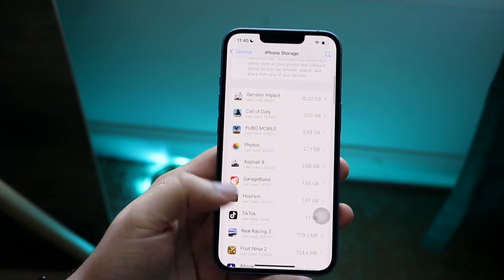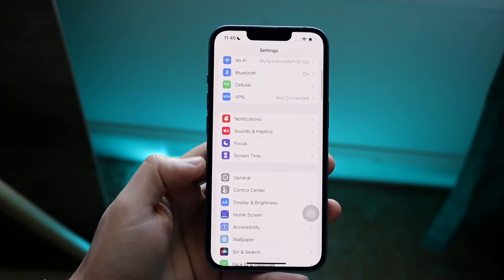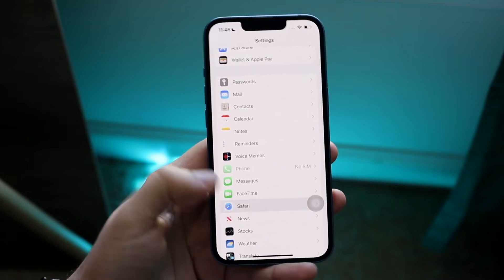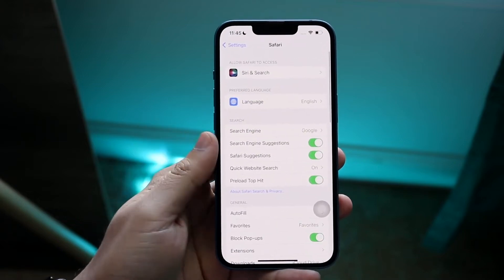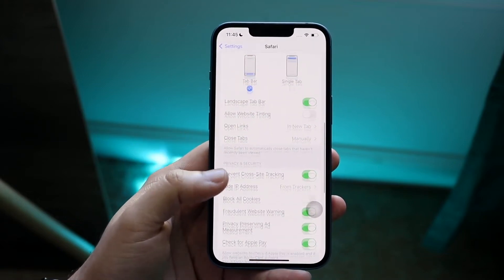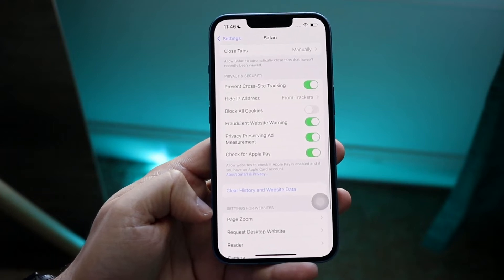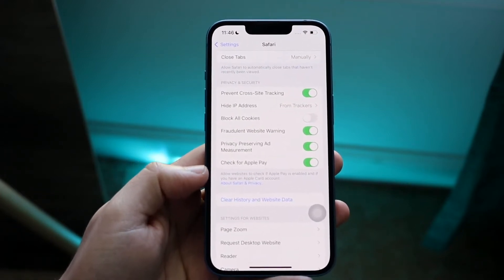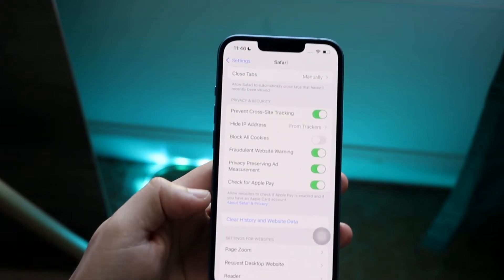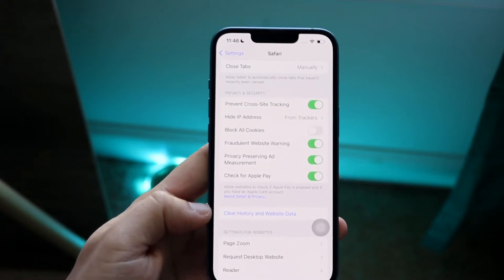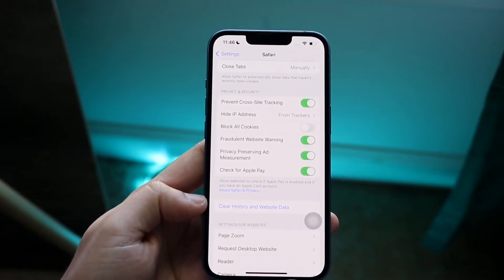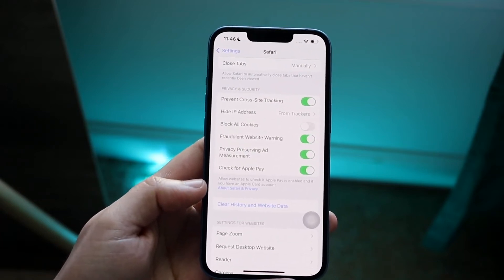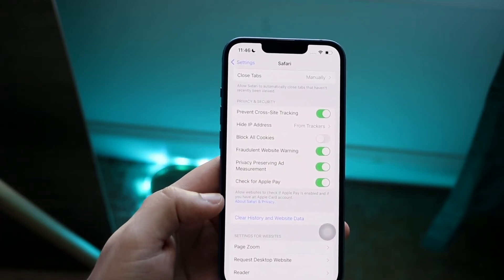Another thing I'd recommend is scrolling back in Settings and going down into Safari. You can click 'Clear History and Website Data.' This will save you a little bit of data in the system data section. If you have a bunch of things stored in your history this helps, but do keep in mind it will likely delete any login information you have saved.